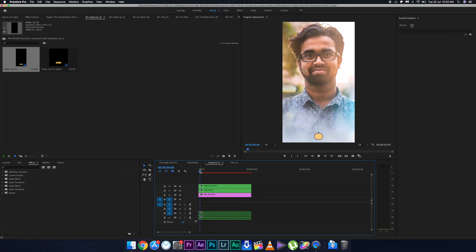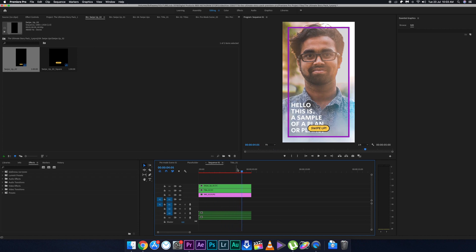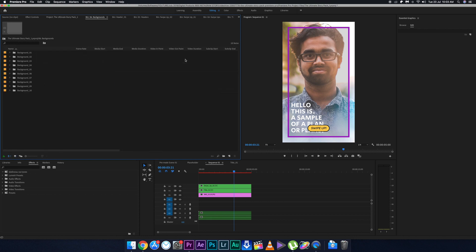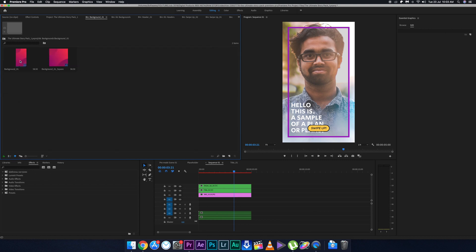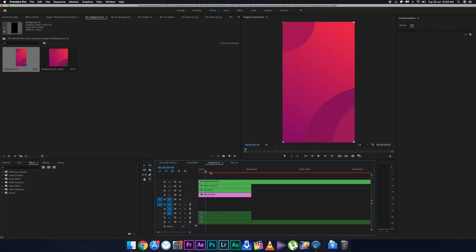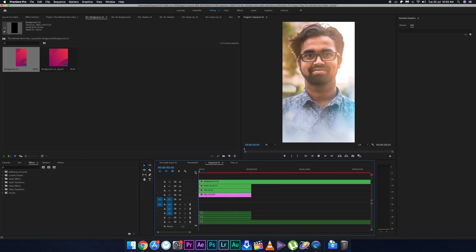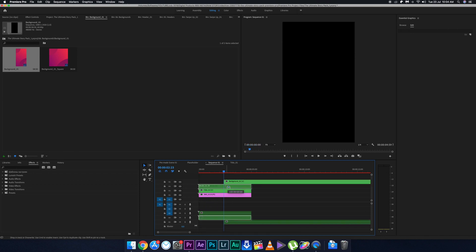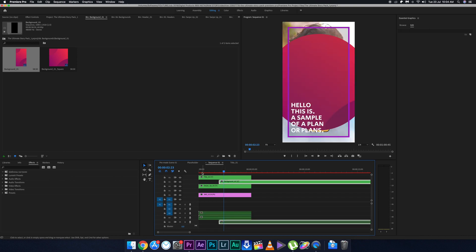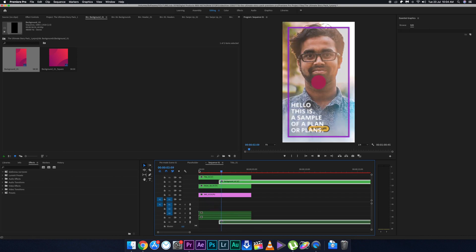The swipe-up looks really good. There are other elements like headers and transitions as well. Let's check the Backgrounds folder — backgrounds are useful for graphics. I'll sample one background here; it looks really good. For this particular story it may not be ideal, but for product graphics it would look great — for example, a product image in the middle with a swipe-up or buy-now function would work really well.